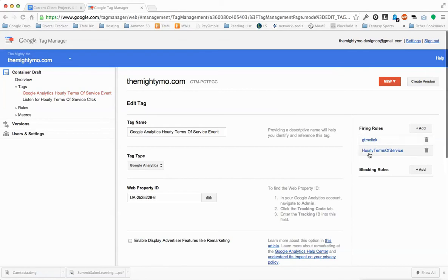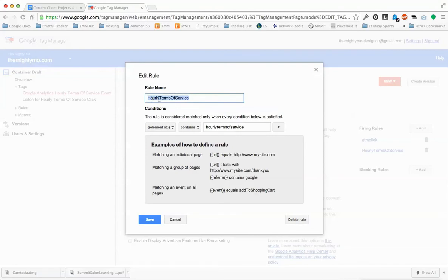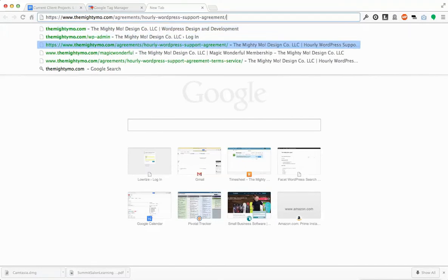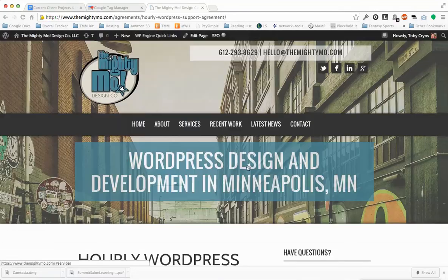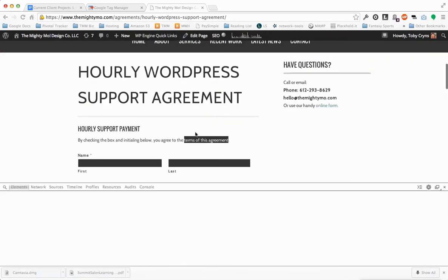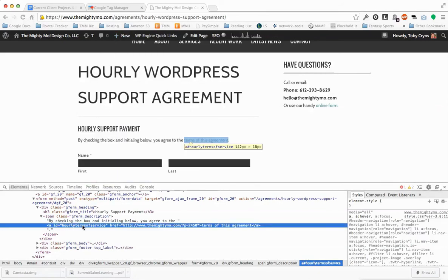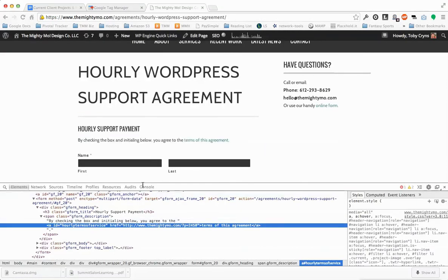Then go over to Firing Rules — we're going to create two firing rules. The first one is an arbitrary rule based on an element ID. In our case, it's in the HTML markup of this page. This Terms of Agreement link on our web page has an ID of 'hourly Terms of Service' in the HTML markup. So you're going to select Element ID, Contains, and then whatever the ID is for that link.